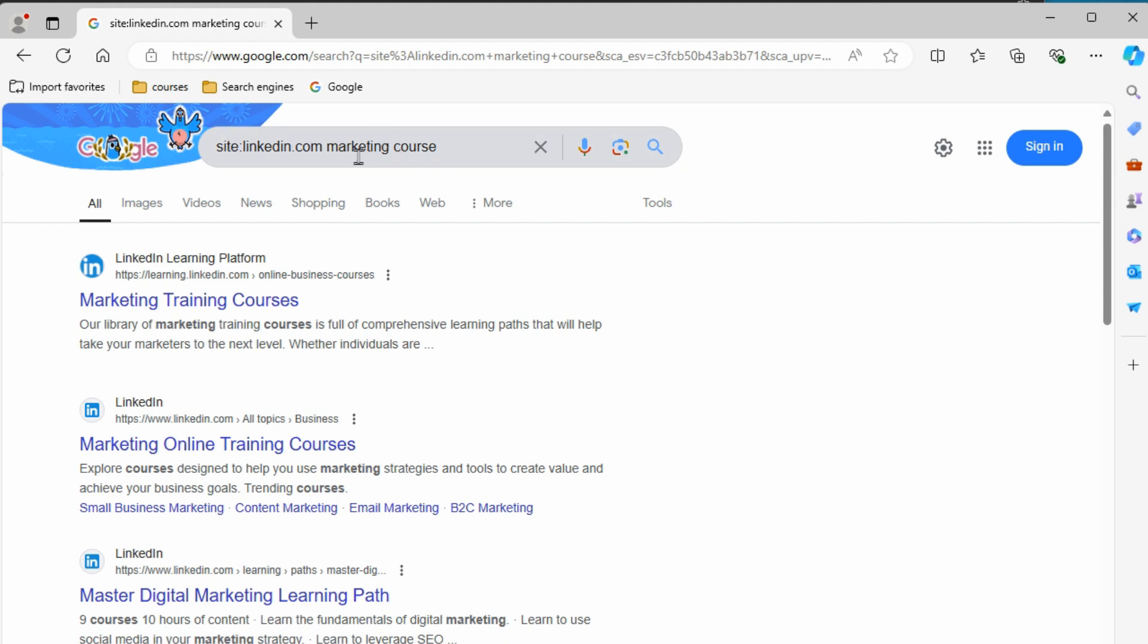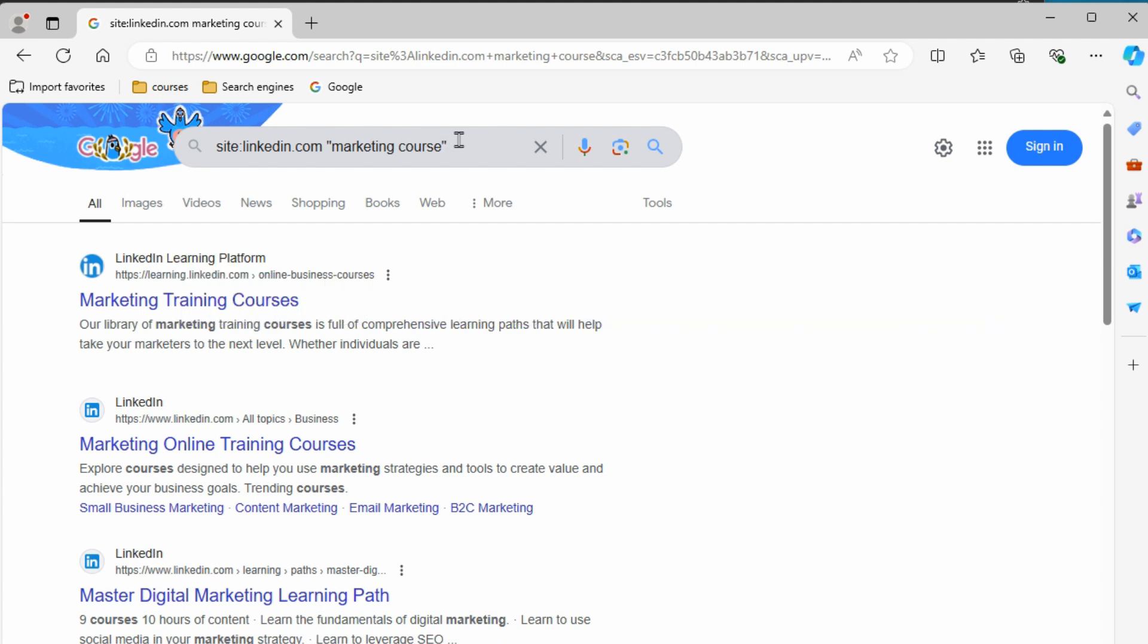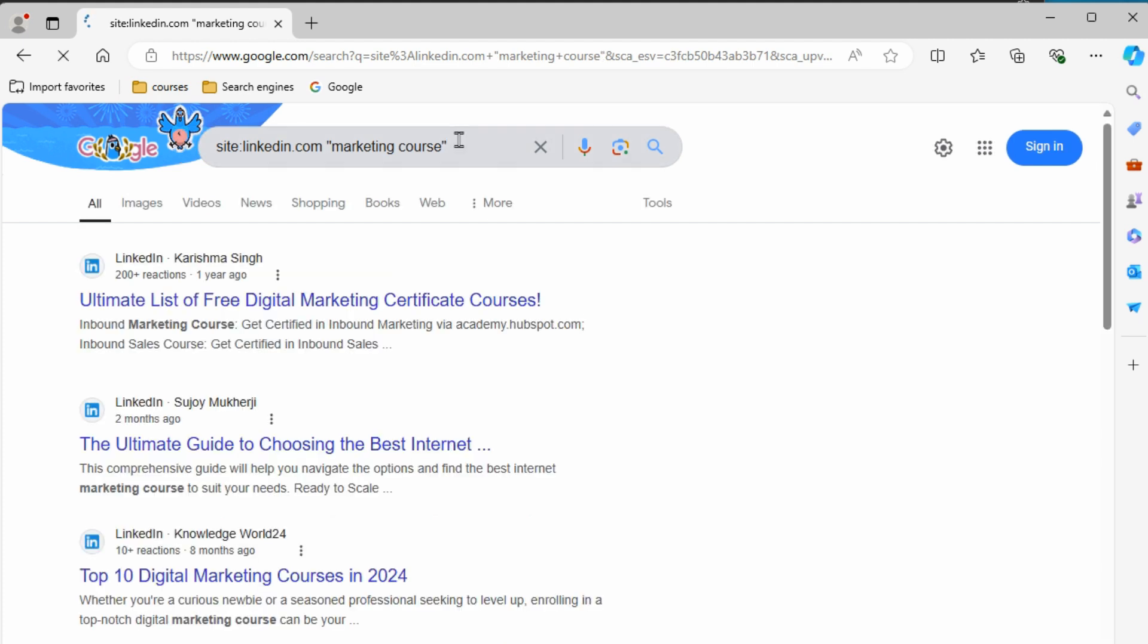They're not together as a string, but we can combine these two skills that we learned here, or two of the three skills that we learned already, and put this part in quotes and search again. So everything on LinkedIn that has marketing course together as a string. And we can see we're getting exactly that now. So we're really getting specific in our searches now.